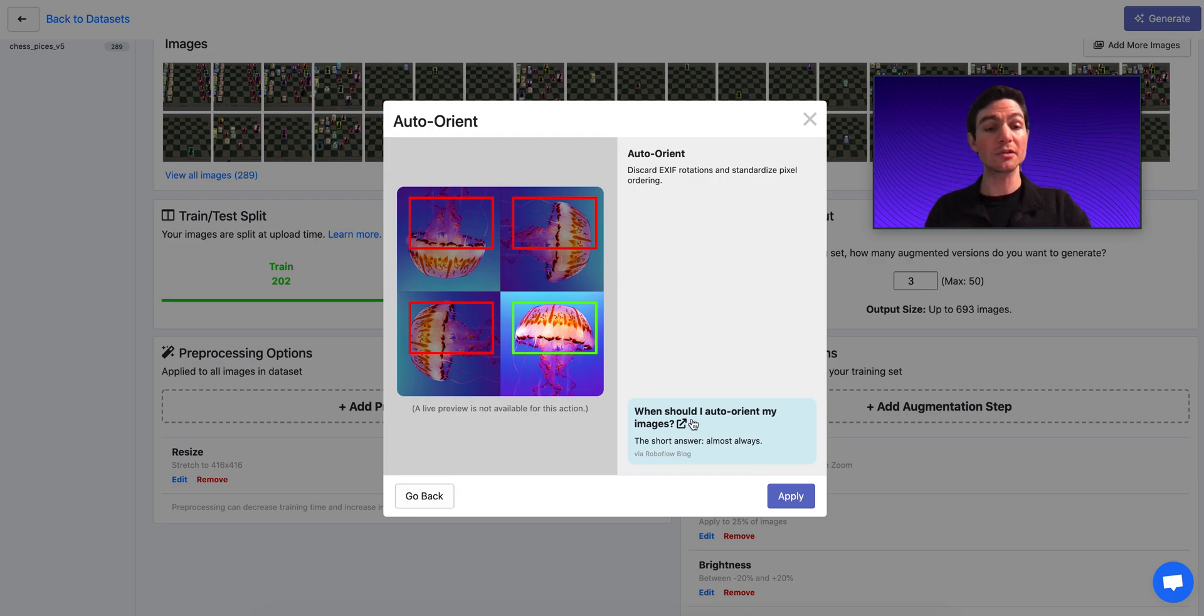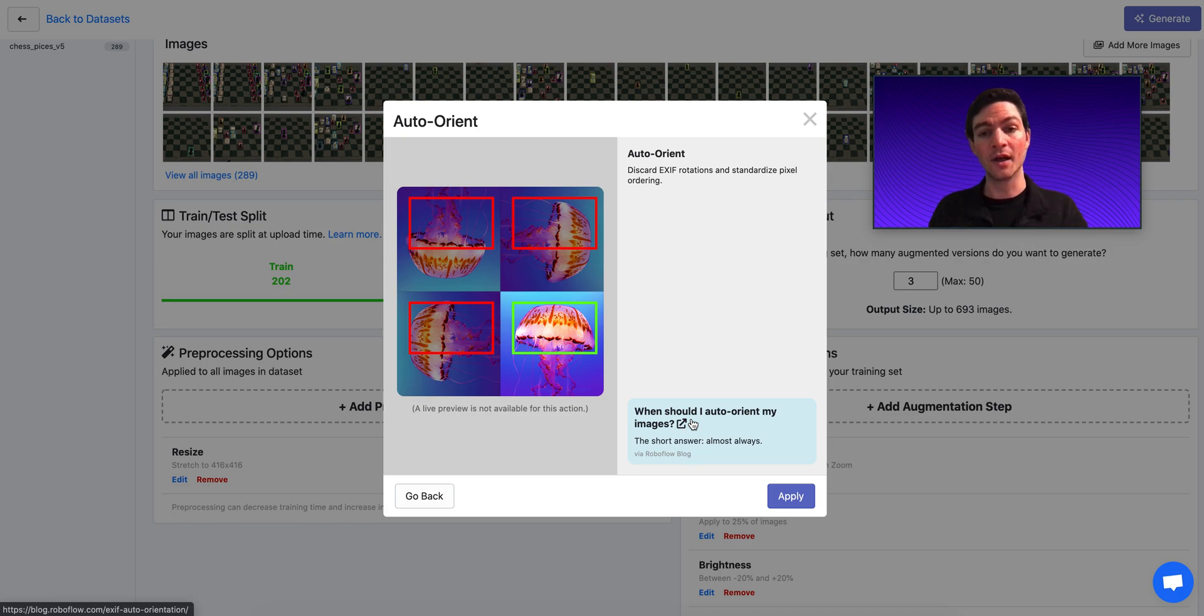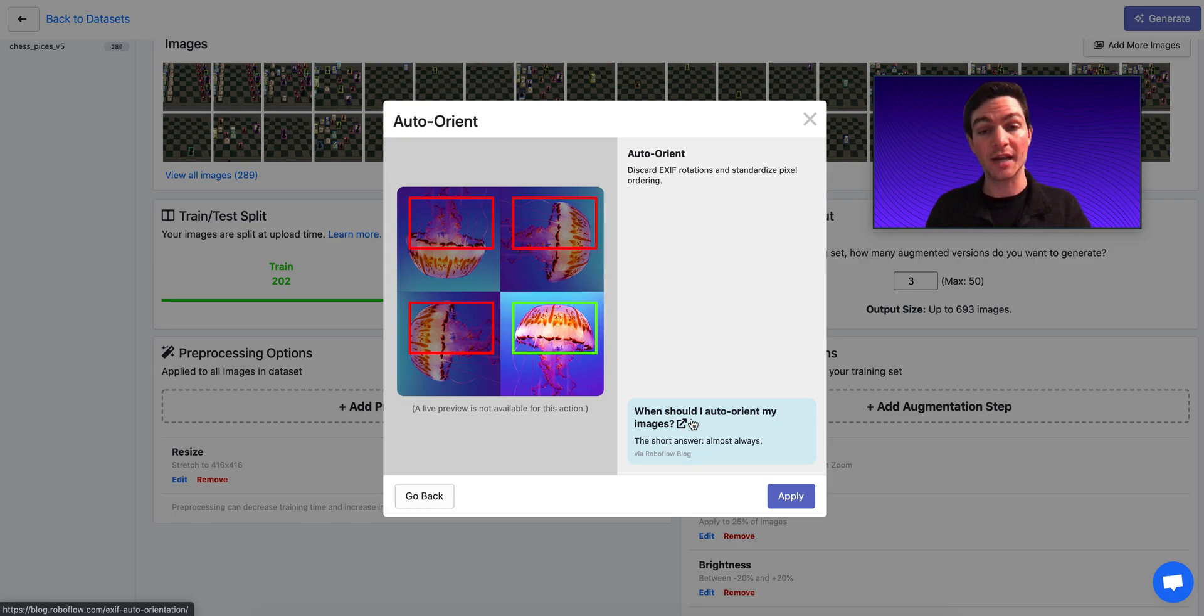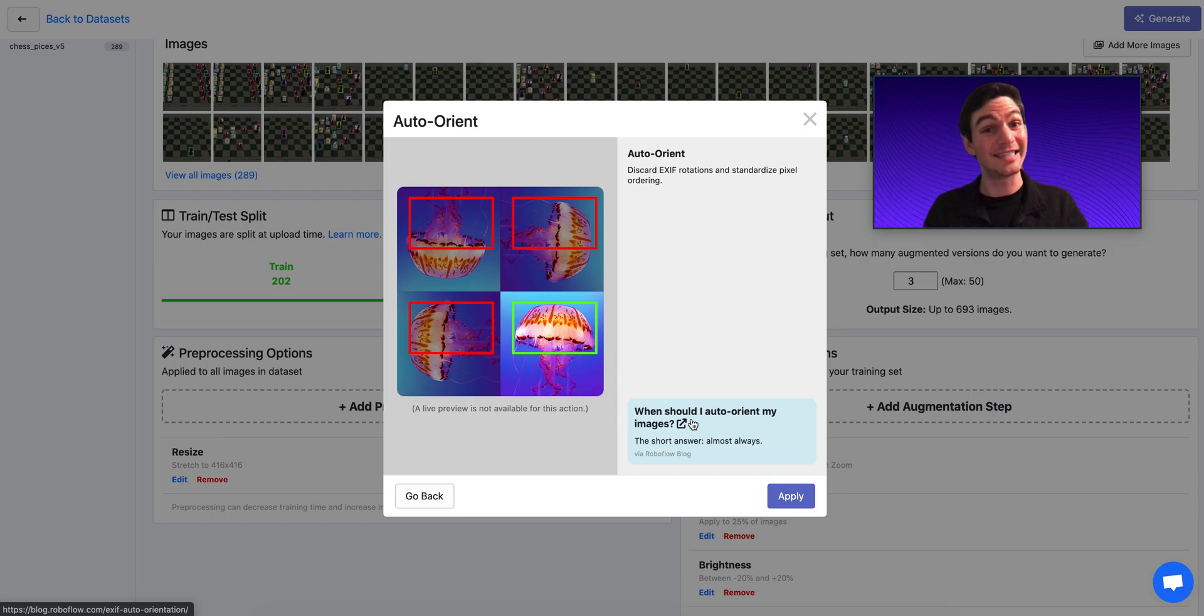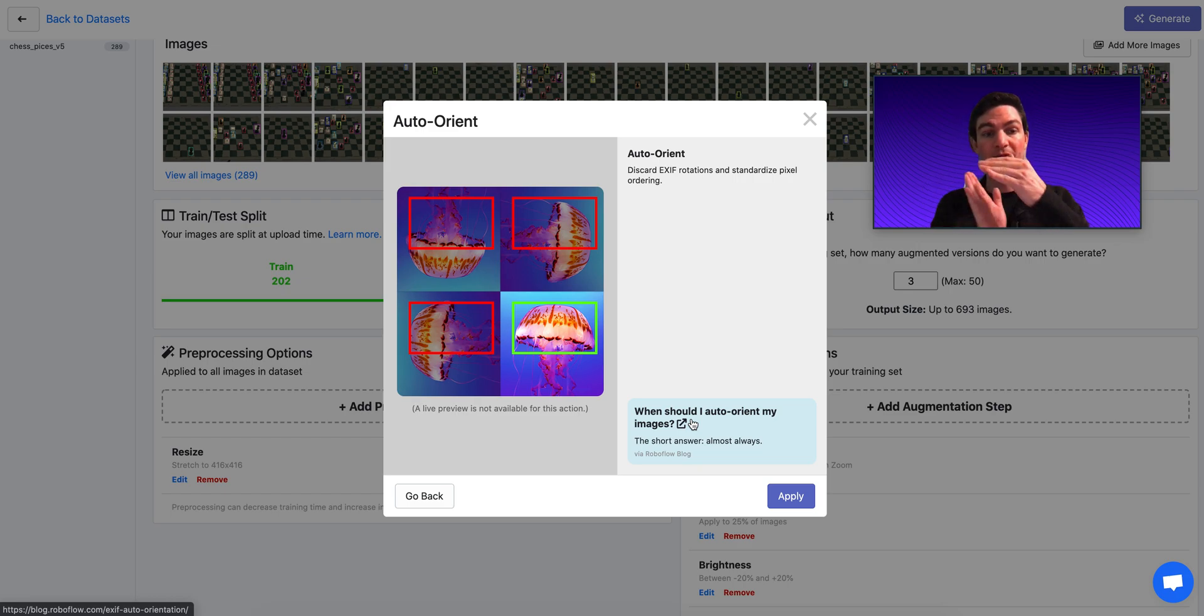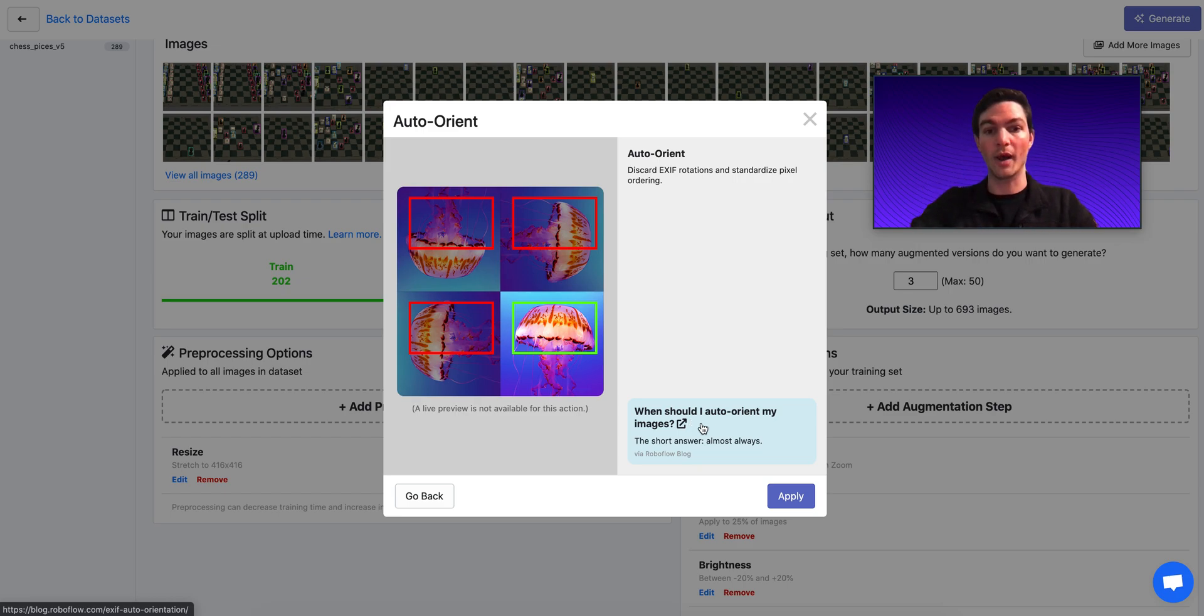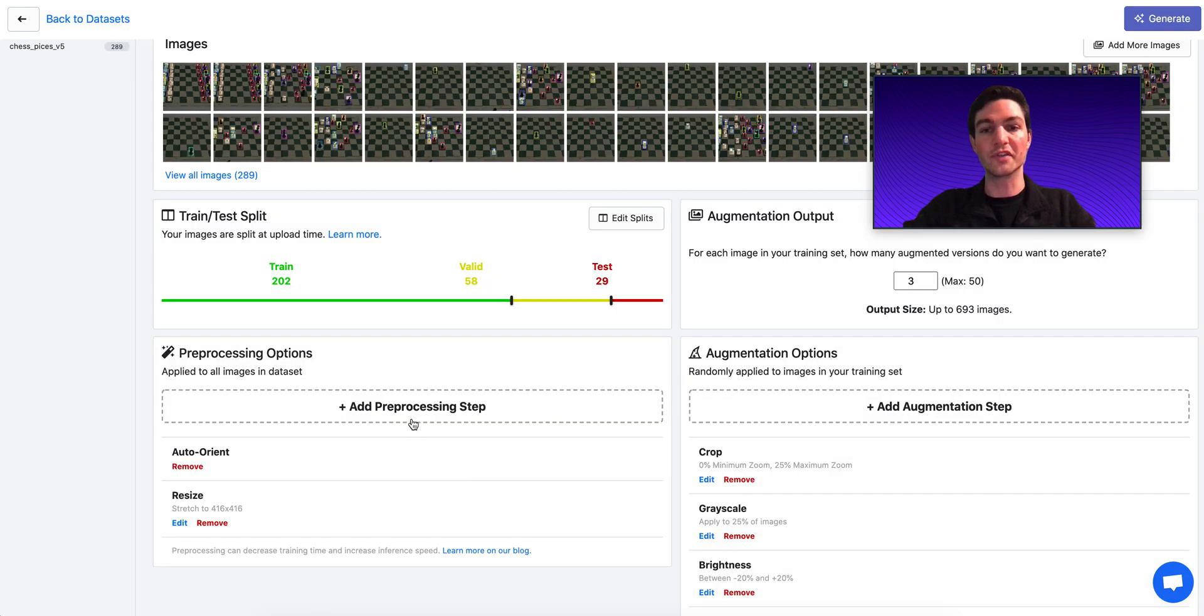So auto-orient means remove the EXIF data that's attached to my images. Again, there's a blog post here that walks through this in greater depth, but the too long didn't read, is that EXIF data can control the orientation of how your model views your images relative to how they're stored on disk in memory. It's what makes images show up sometimes being 90 degrees rotated the wrong way. I'll apply this just to remove the EXIF data for my images.